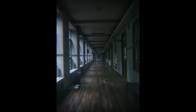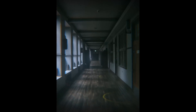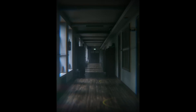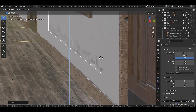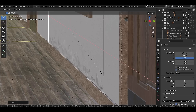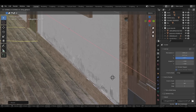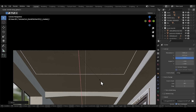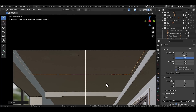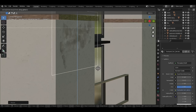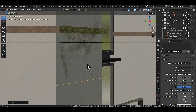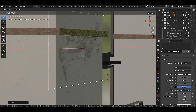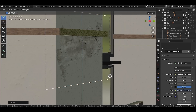Let's talk about decals — another thing I keep forgetting exists. You can just add a bunch of leak and grunge decals to your scene and take it to the next level without ever touching the shader editor. So don't forget about decals.